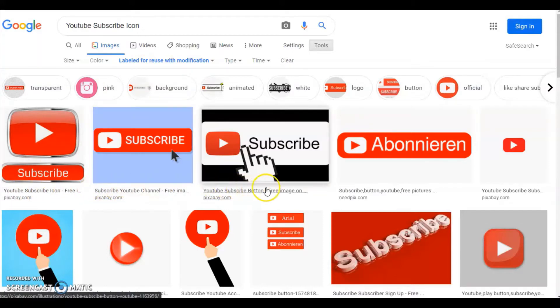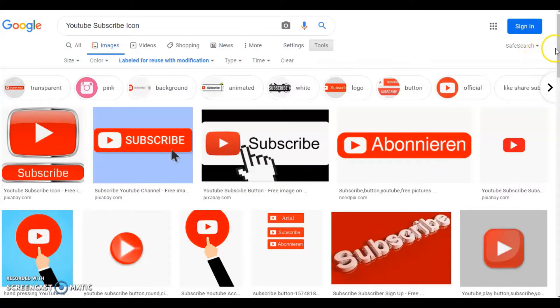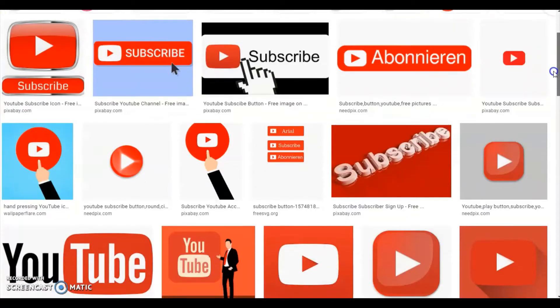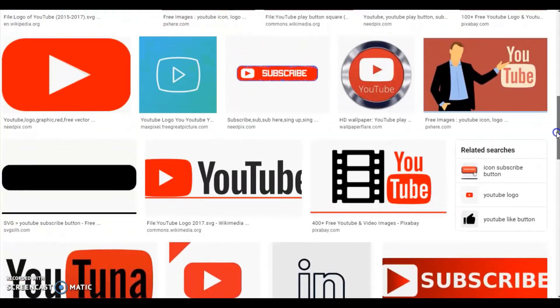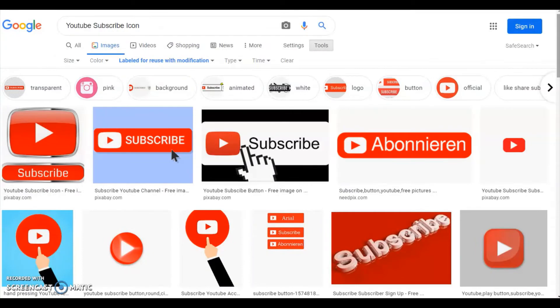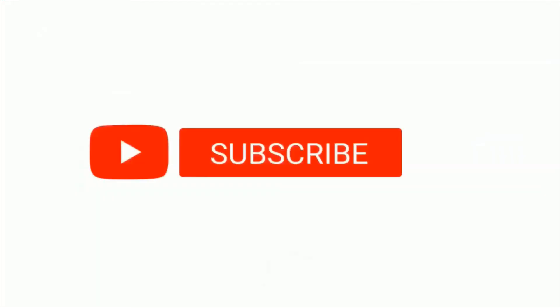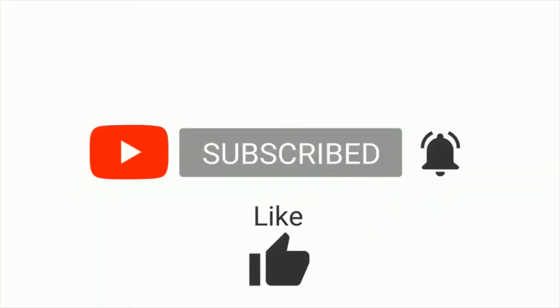Now you can see the highlighted part that is labeled for reuse with modification. You can see subscribe icons of many types. Just scrolling down for your glance. Now let me show the websites for downloading free images. Subscribe my channel.